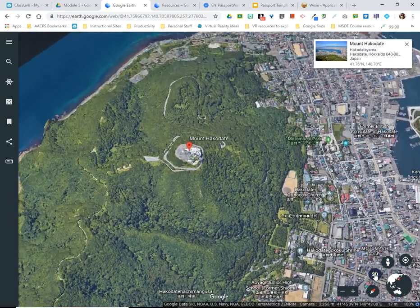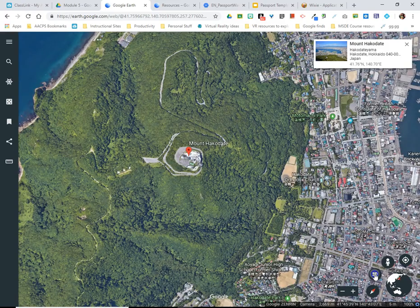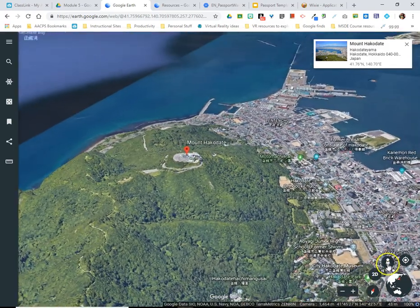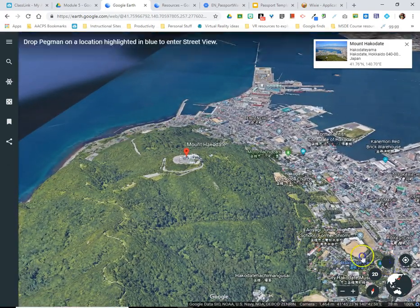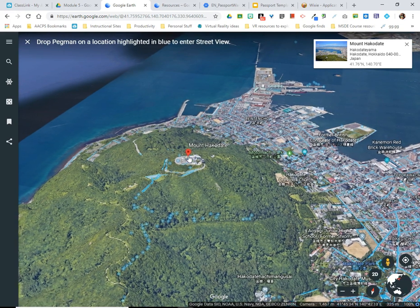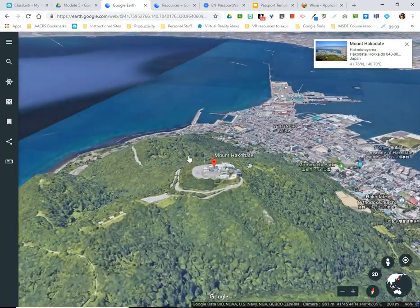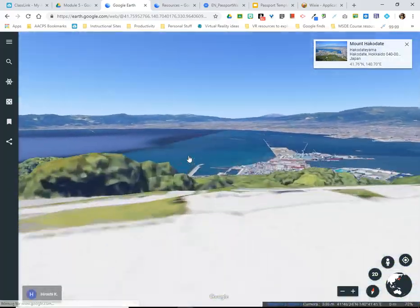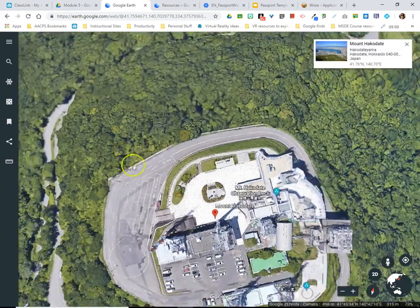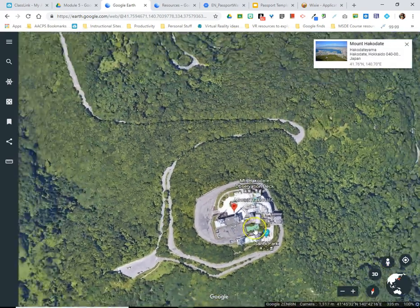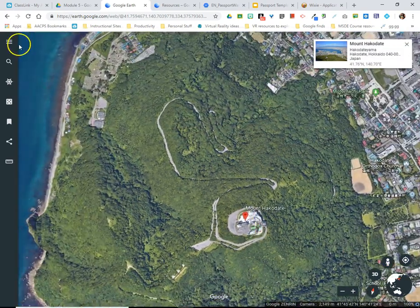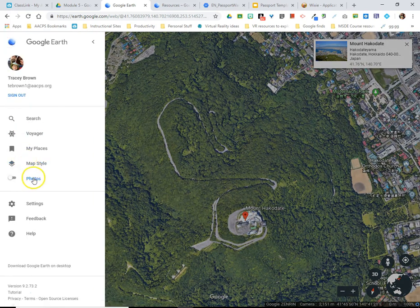They can use the 2D and 3D view to get a different perspective of their location, and of course pick up Pegman to see if there's any street view imagery available. And as a suggestion, don't forget in the menu the ability to turn on photos to see additional images available around this location.